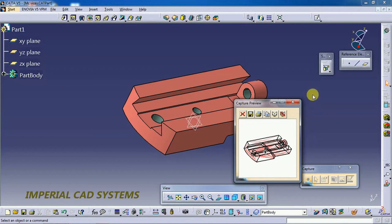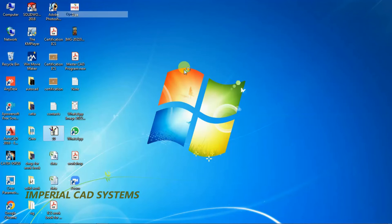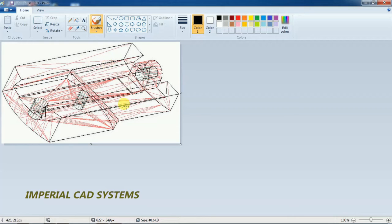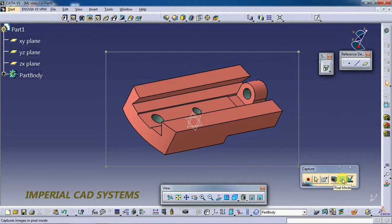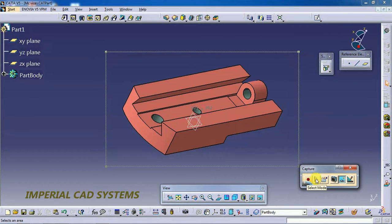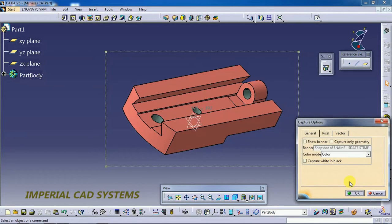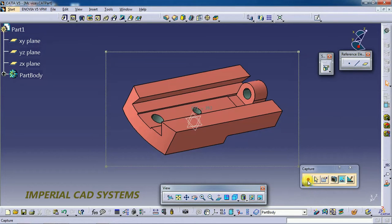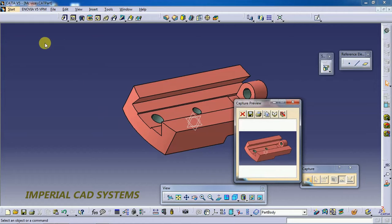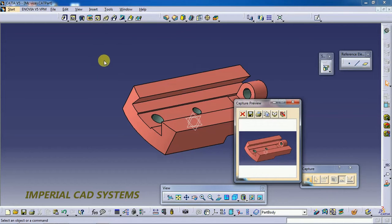After saving and closing, I minimize and we see the result. Now I switch to Pixel mode and Select mode. There is also an option — Capture Only Geometry. If you enable this and go to Capture, only the geometry is captured — the specification tree is excluded, so there's no need to manually select a boundary around just the model.